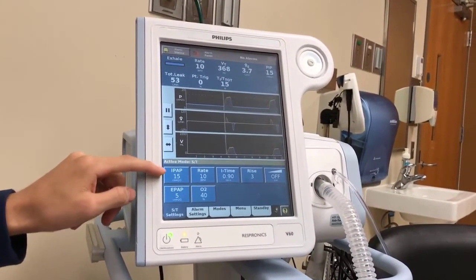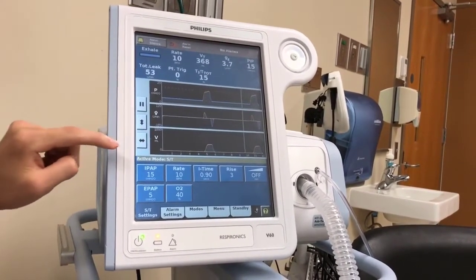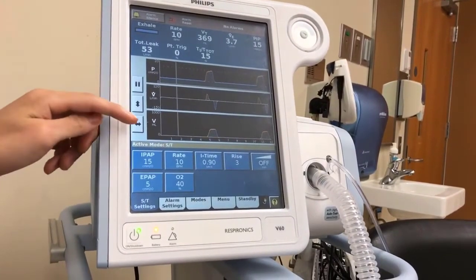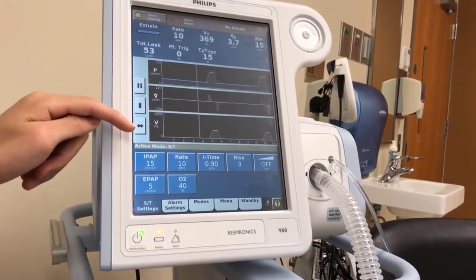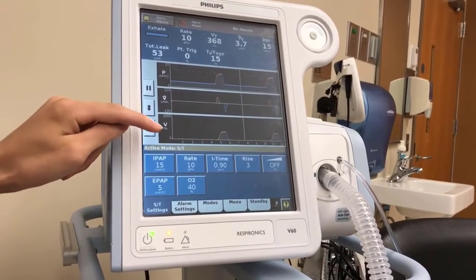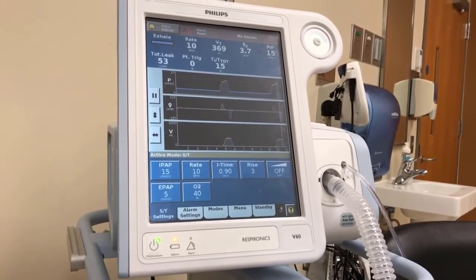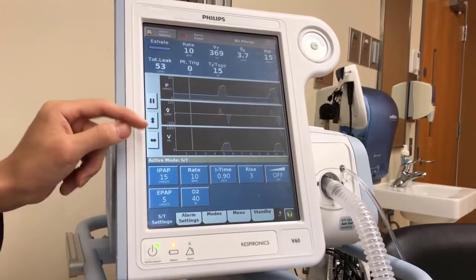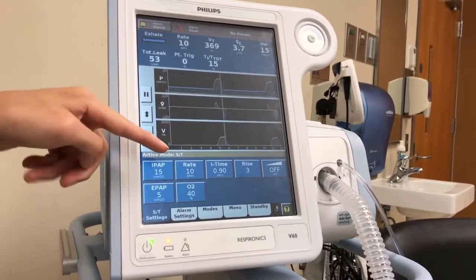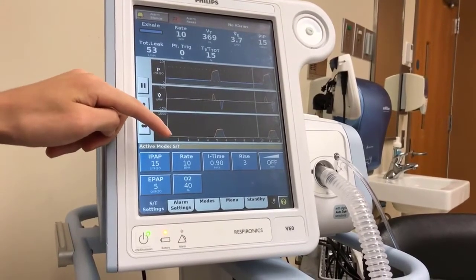BiPAP means we have two PAP values. The S in ST stands for spontaneous, meaning the patient is able to take spontaneous breaths on their own, and T stands for timed, because the ventilator will also be delivering timed breaths. The rate is set to 10 breaths per minute.